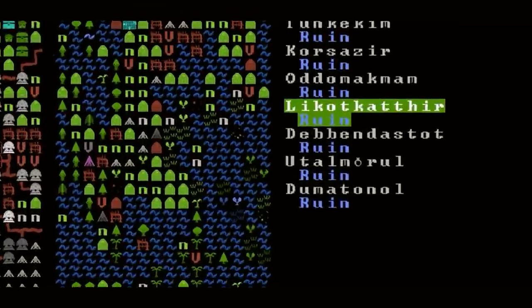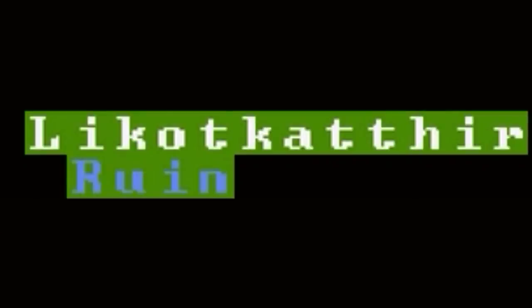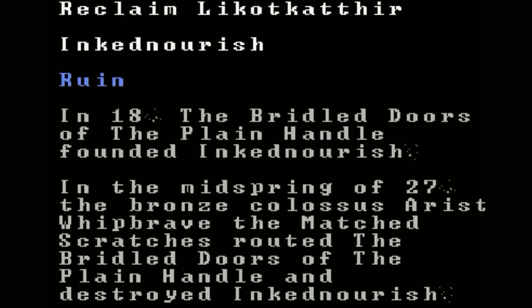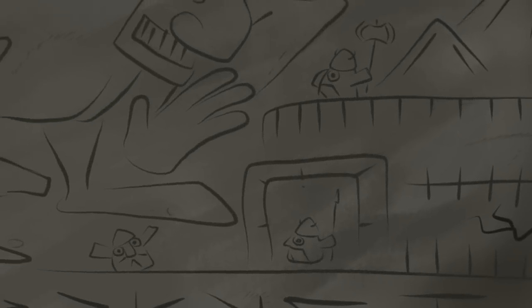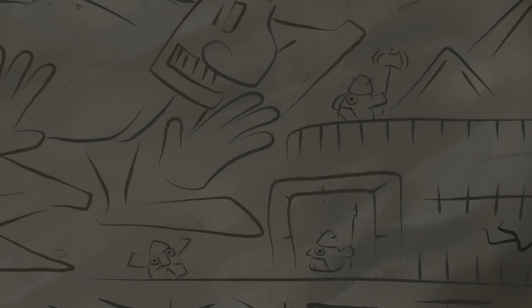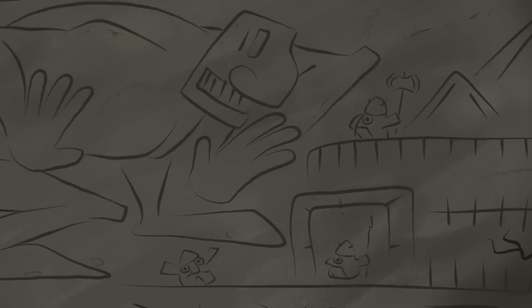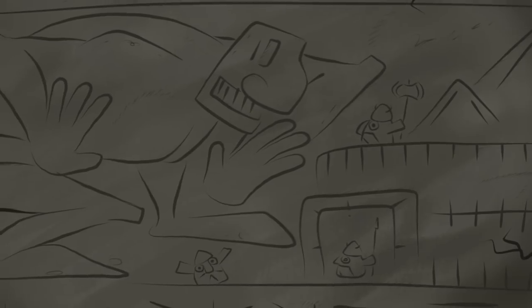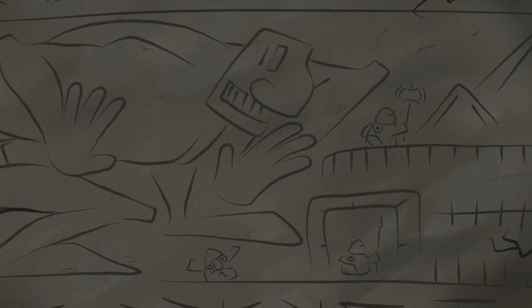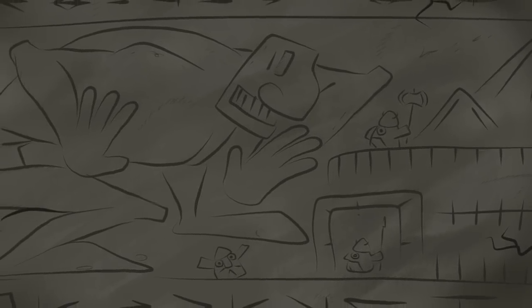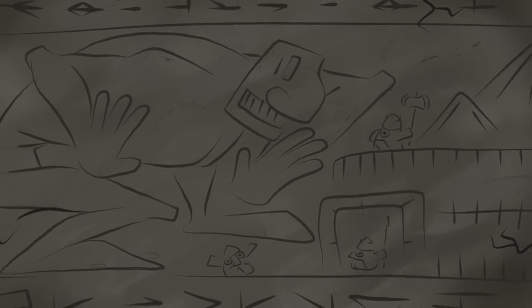Let's see here. How about this one? Lykat K'thir. The Ruin of a Dwarven Fortress. It says it was founded in the year 18 and was destroyed in the year 27 by the Bronze Colossus Aerost Whipbrave. The Matched Scratches. That seems interesting. I don't often reclaim old fortresses like this, but yeah, what the hell. Let's go for it.